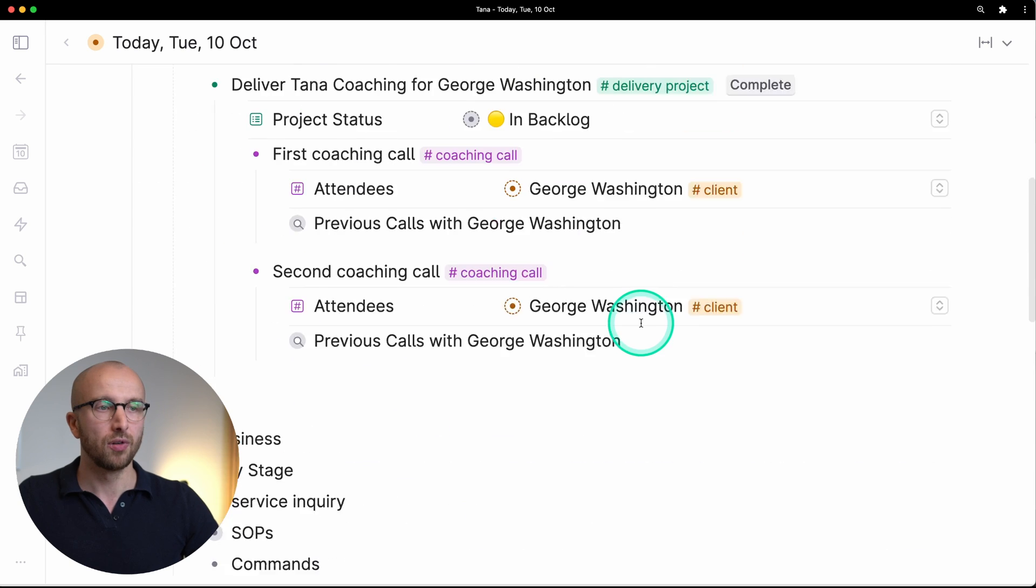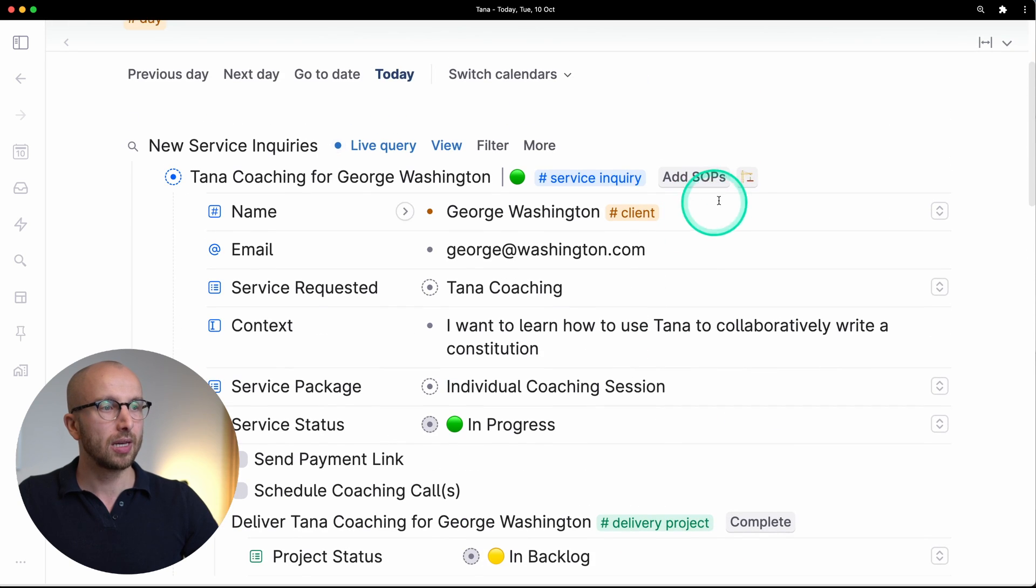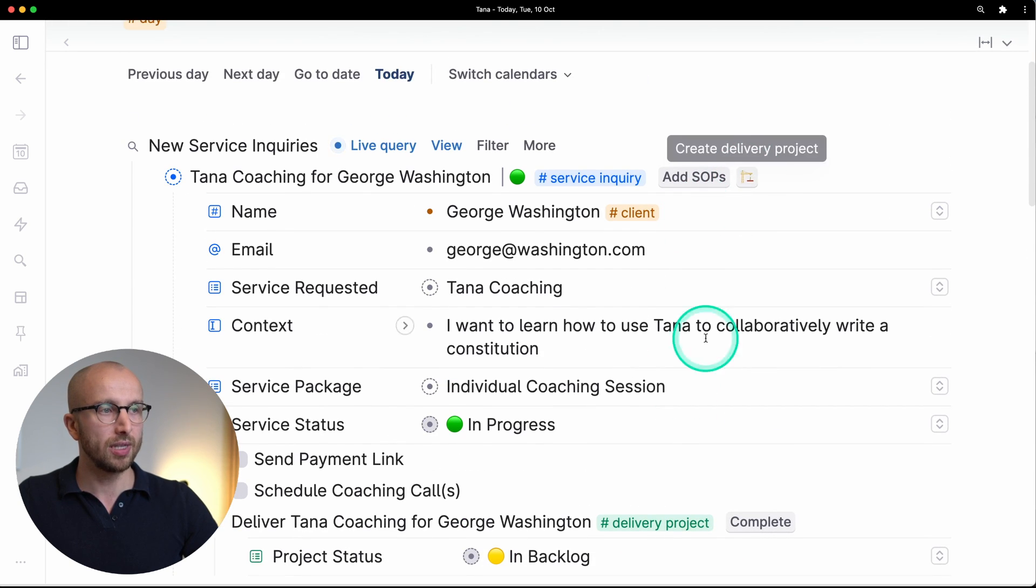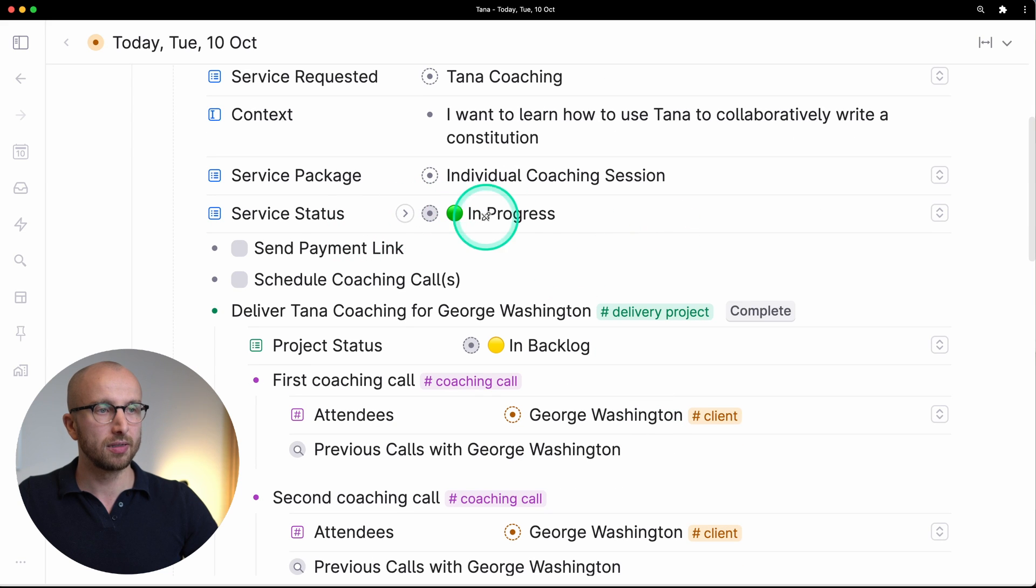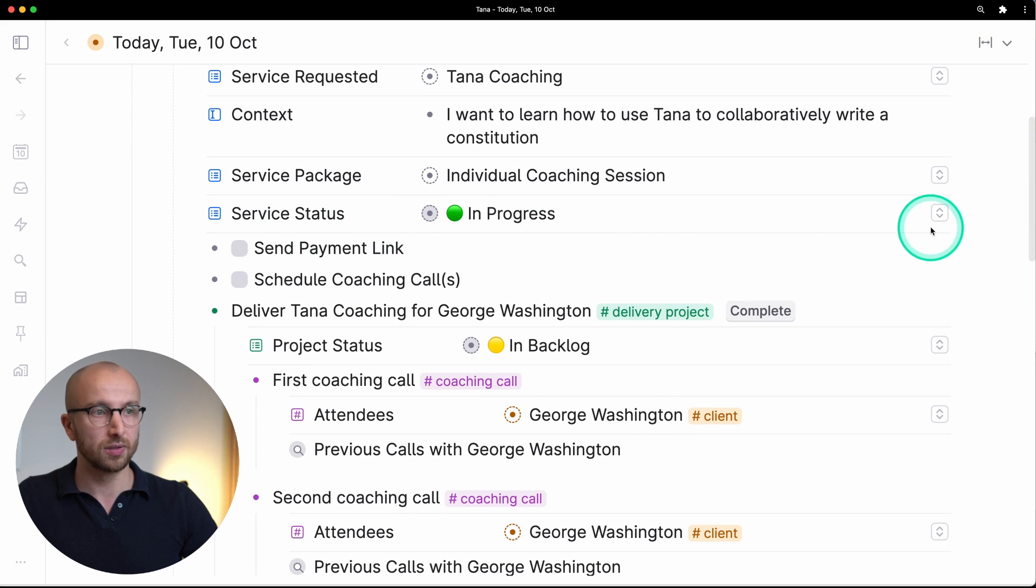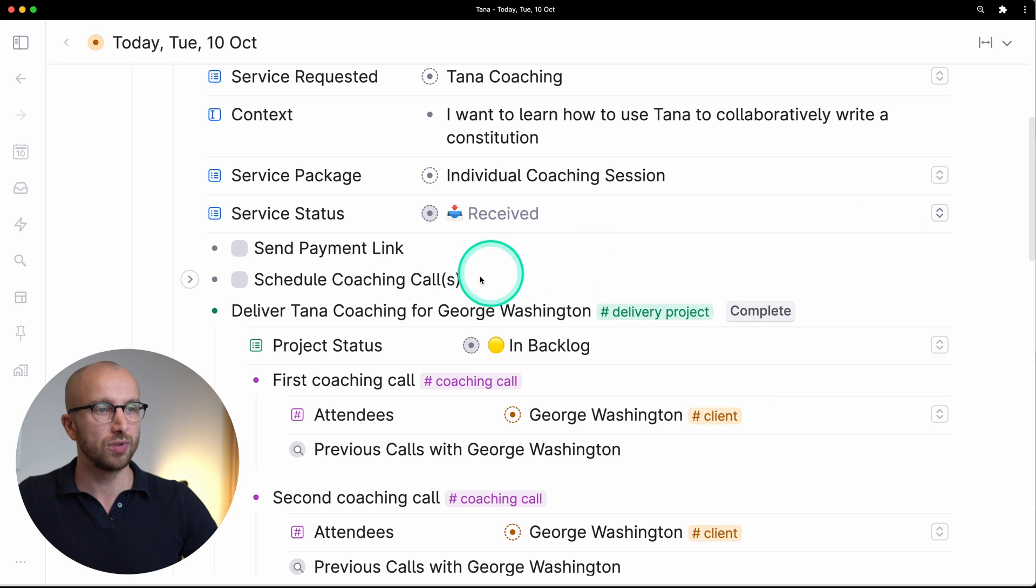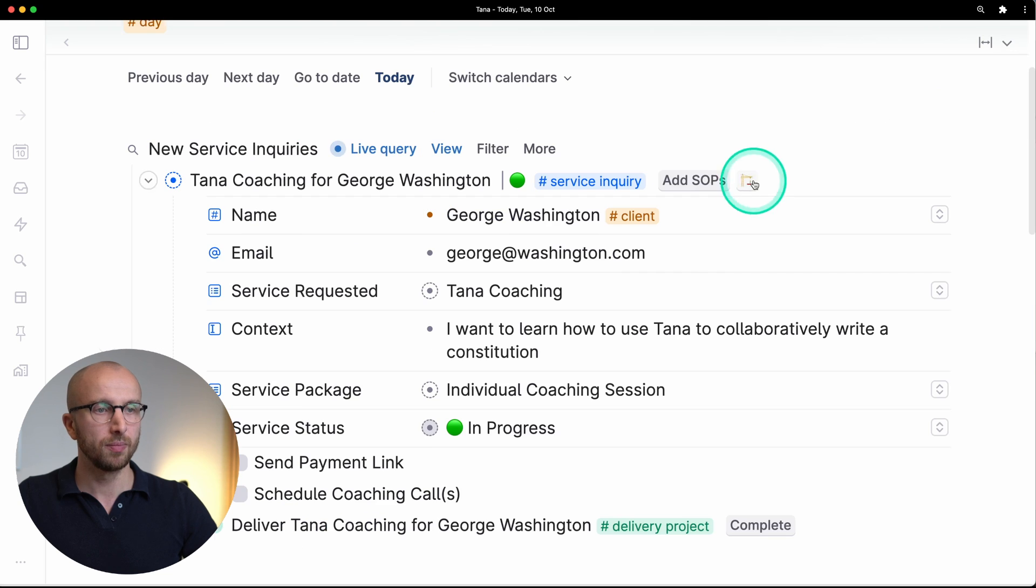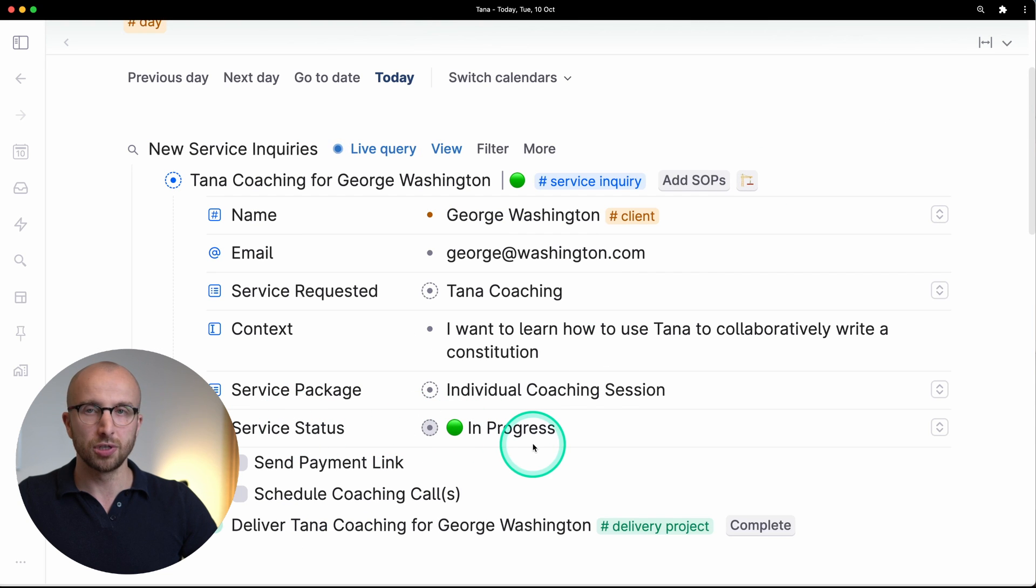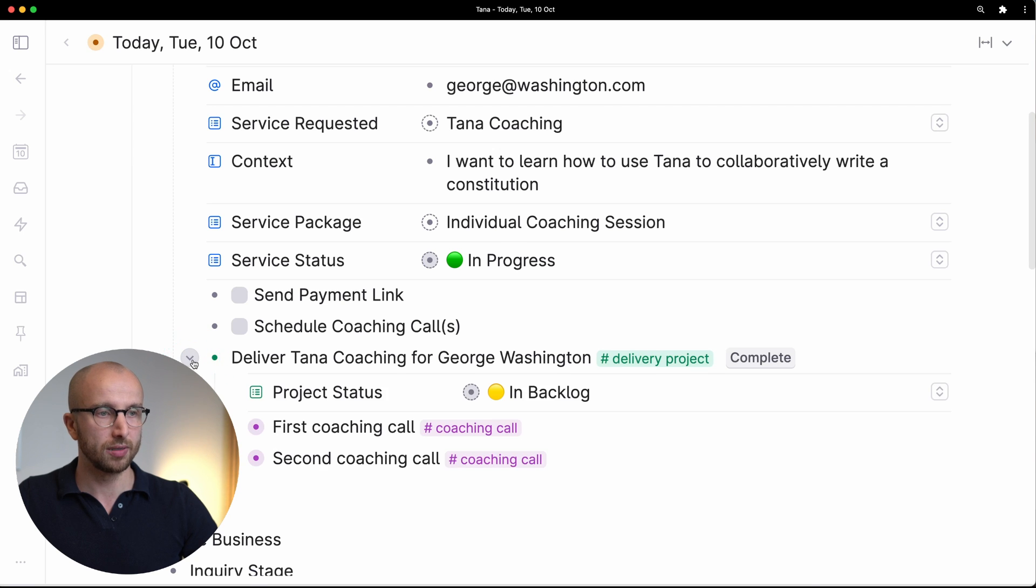The moment that we click this button here, create delivery project, we're changing the status of the service status field. So it was received. Let me delete this so you can observe again what's happening. Click this, service status changes to in progress and we have a delivery project. All right, so that was three out of five things you can do with Tana commands.